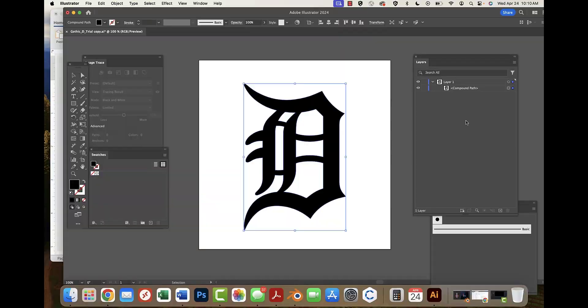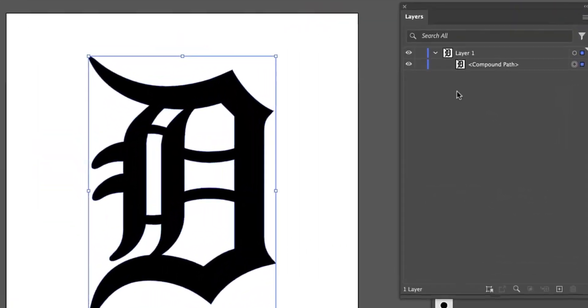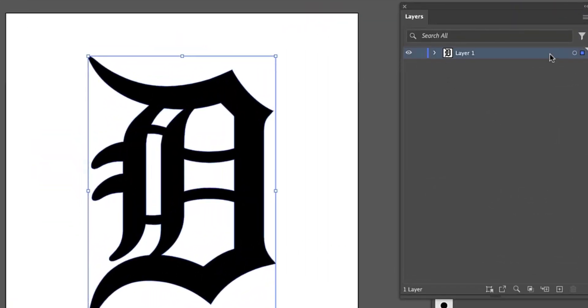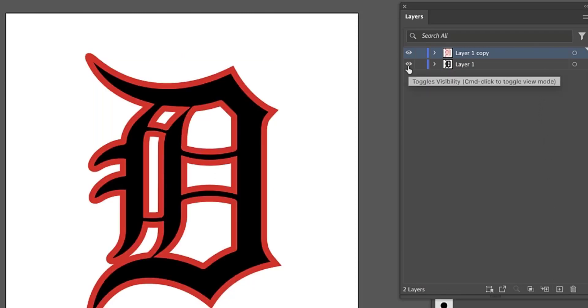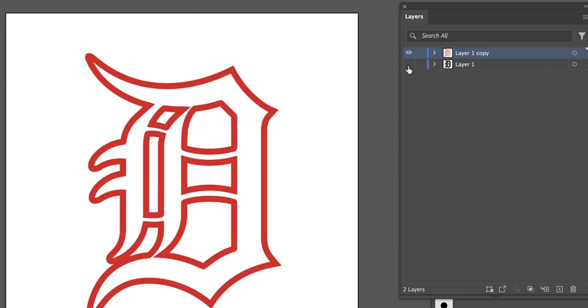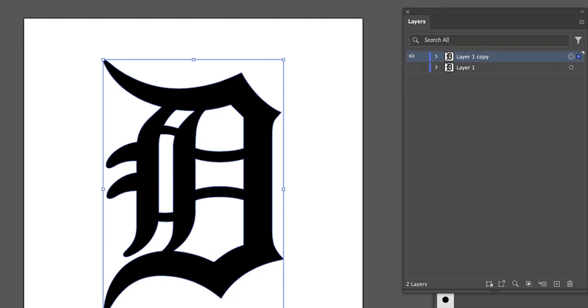It's okay if it is a compound path. I made a copy of the layer and I swapped the fill with a stroke, so one layer is just fill and the other one is just stroke.